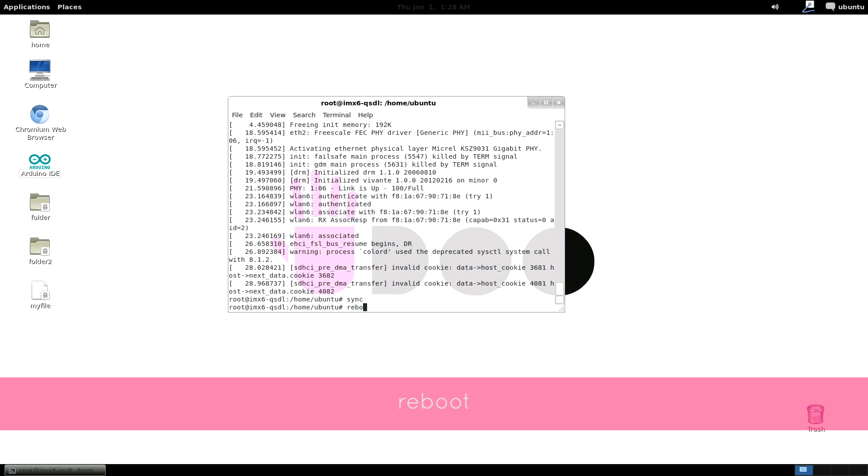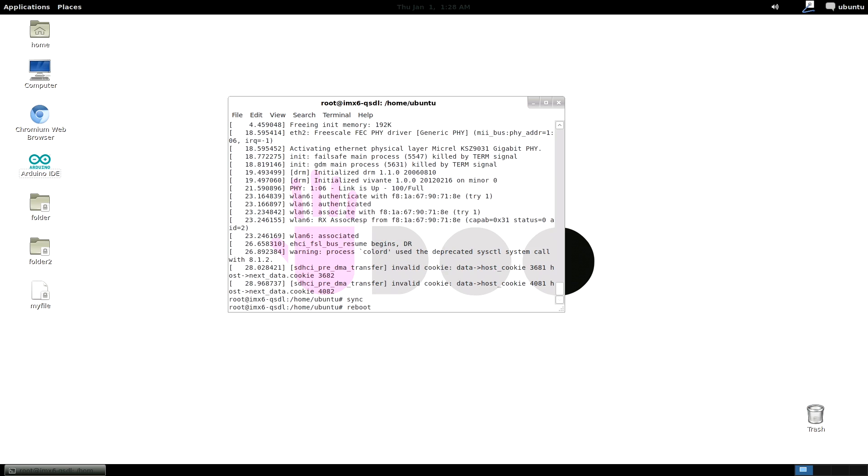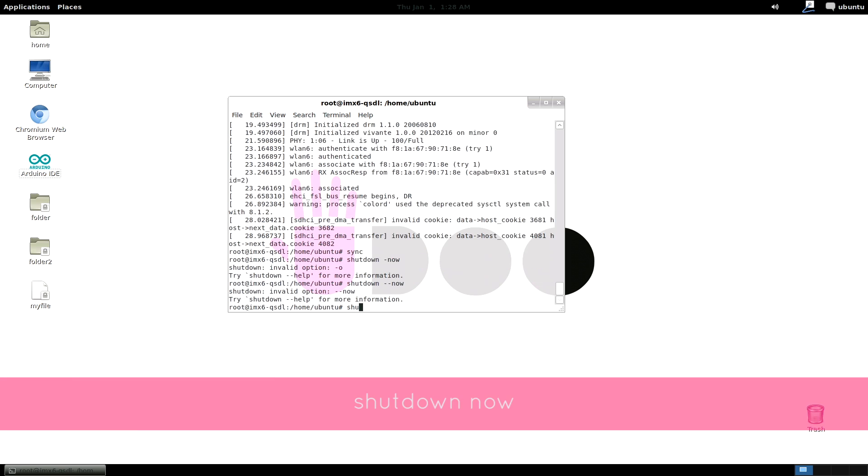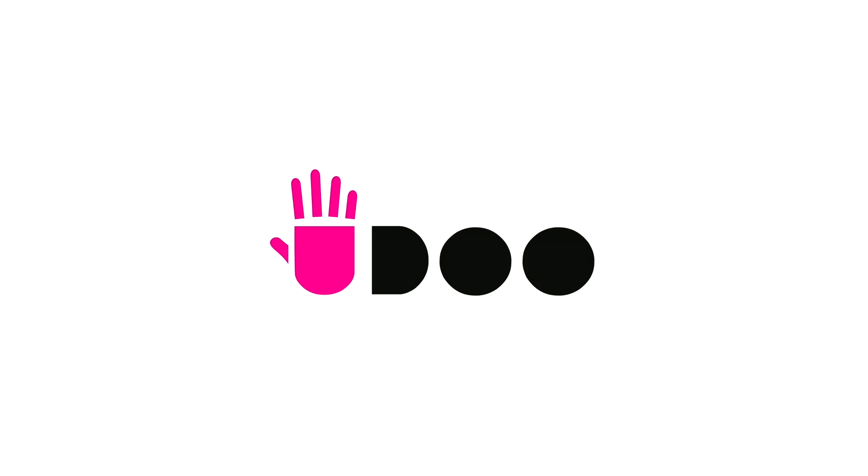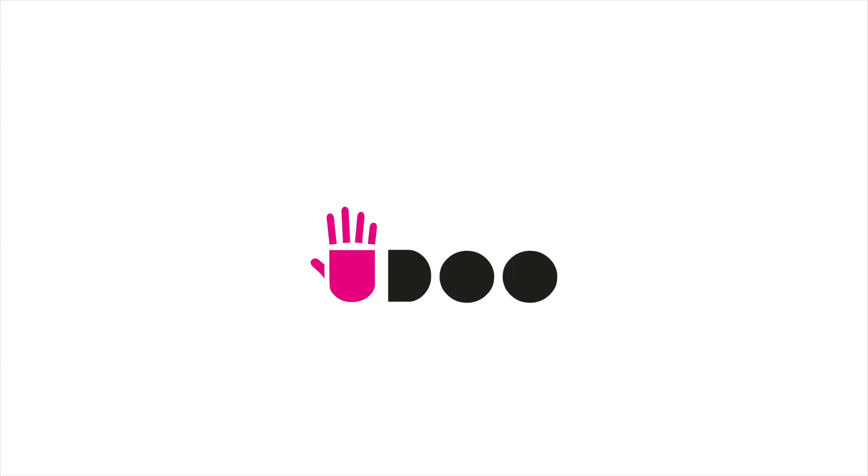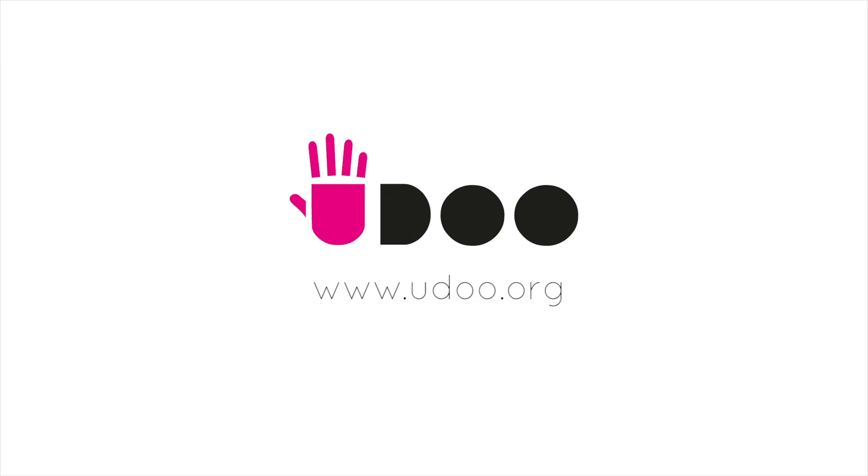And reboot. This just reboots the system. Shutdown. Guess what? It shuts your UDOO down!